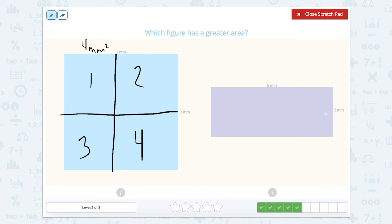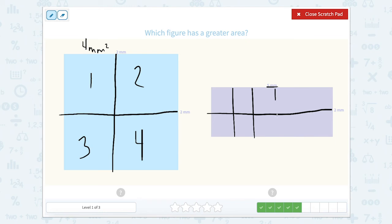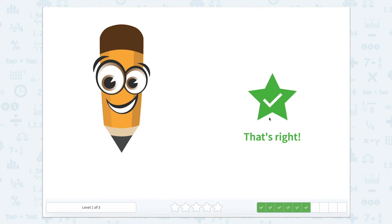Let's do the next one. This side would be split into two equal parts because it's two millimeters, and this side is split into five parts. So we would have one, two, three, four, five, six, seven, eight, nine, ten. So this shape would have 10 millimeters squared. So the area for this one is larger than the other. That's right.